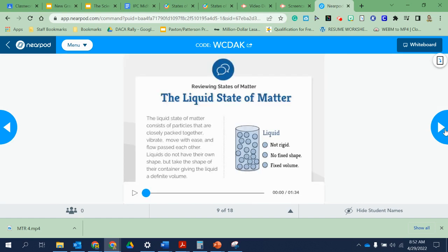When you're talking about liquid, liquid is not rigid. It's not in a solid block structure. It's kind of like the ball pit at Chuck E. Cheese, where the balls kind of roll over each other. It does not have a fixed shape, so it will take the shape of whatever container you put it in, because that's what water does.